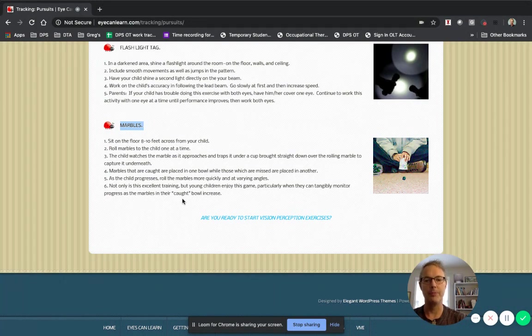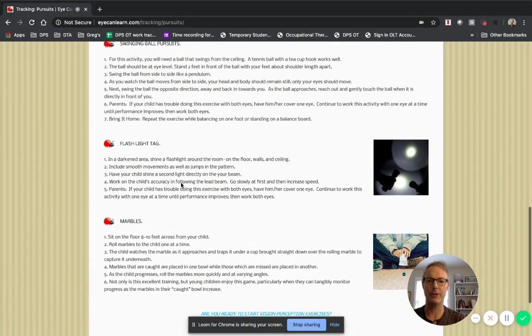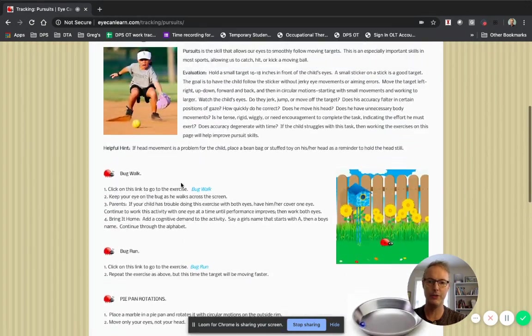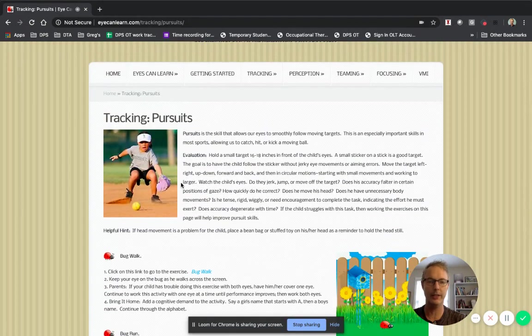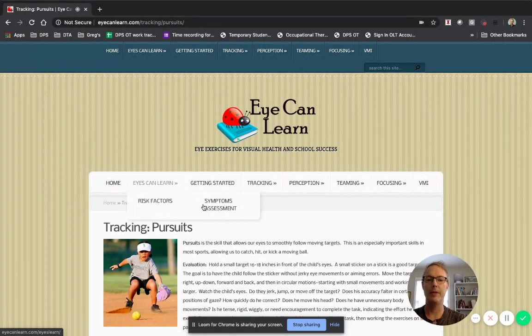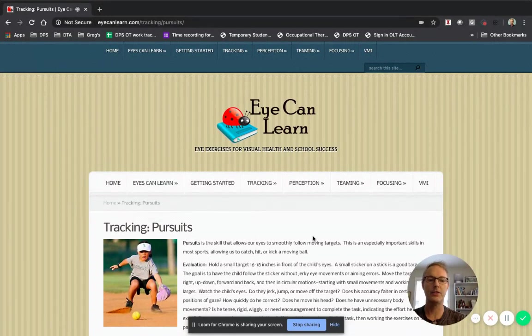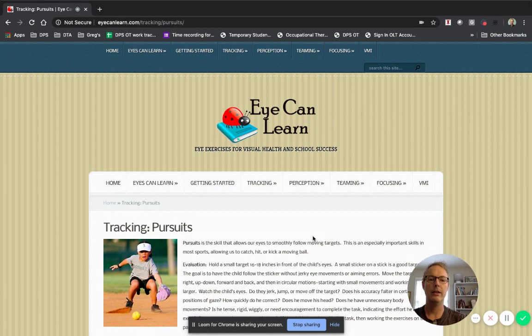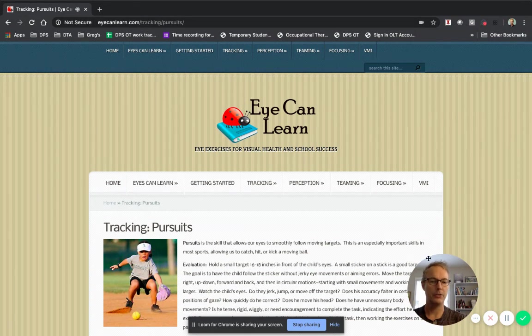So I just wanted to show you a few things that were available on this website. There's more. So if you want to look at more, absolutely go for it. But that is a quick overview of the iCanLearn looking at tracking saccades and pursuits. Have fun.